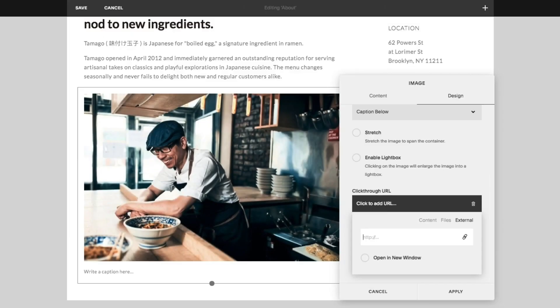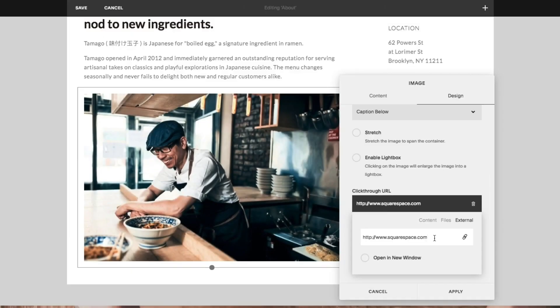To set an external link, enter the URL of the web page you would like the image to link to. You can also click the open a new window option to have your link open in a new window.